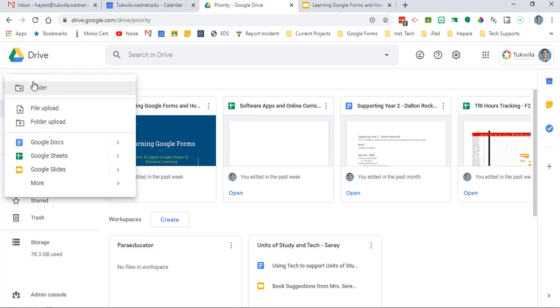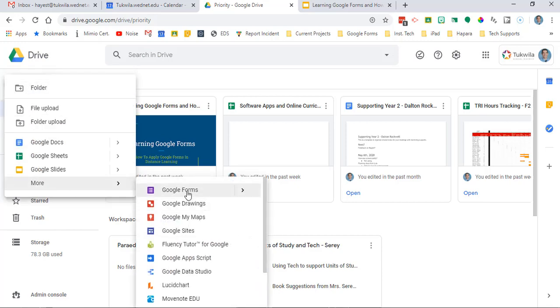First things first, go to Google Drive, click new, go to more and start that new Google form.